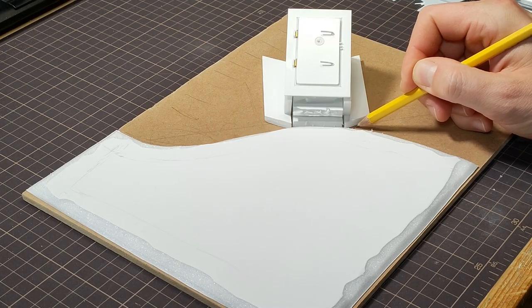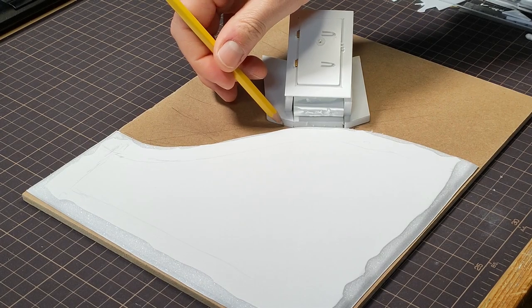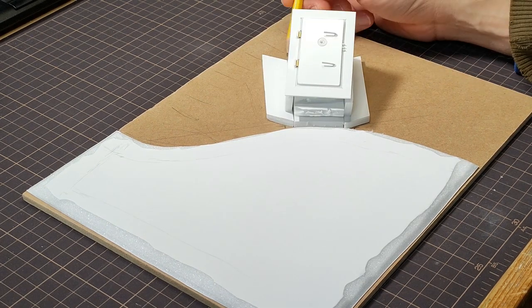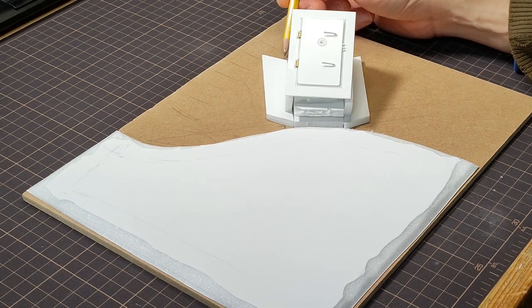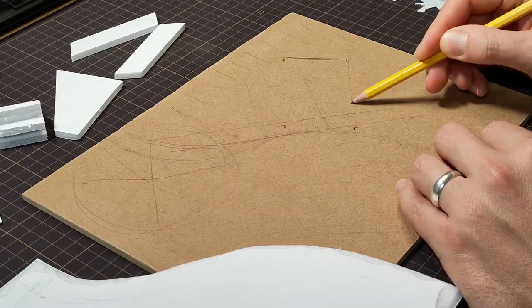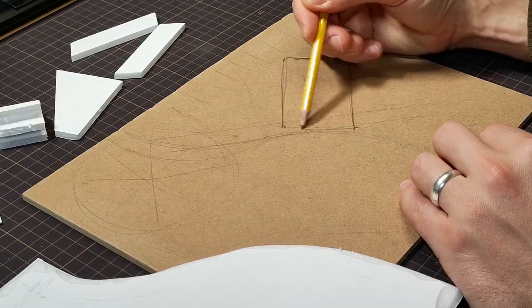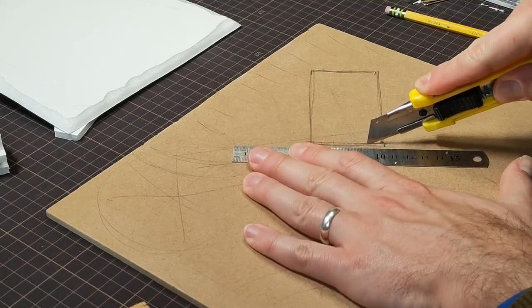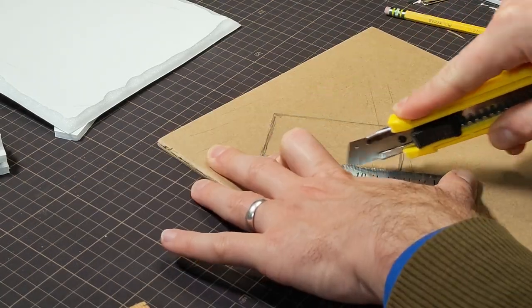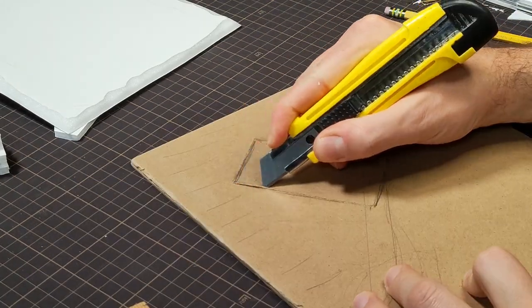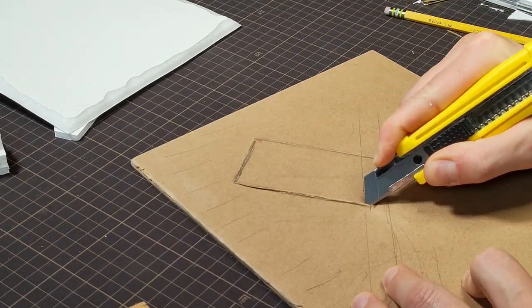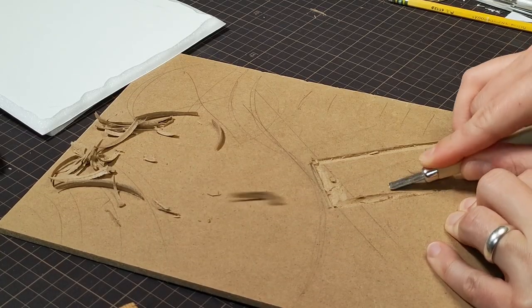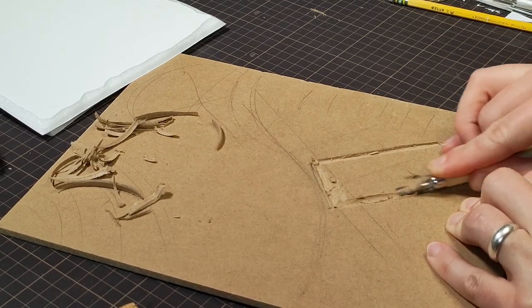Next I used my foam core bunker mockup to outline the hole which needed to be cut from the MDF base. For lack of a better way to cut the MDF, I scored it with a knife and chiseled out the rectangle, before placing the bunker inside.